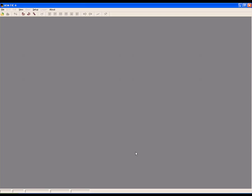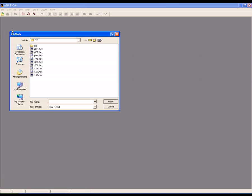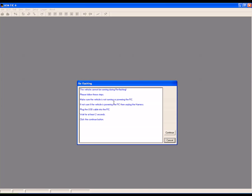To flash the FIC, go to File and select Flash FIC. When the reflash window opens, select X300 or higher. X files are calibration and software firmware.